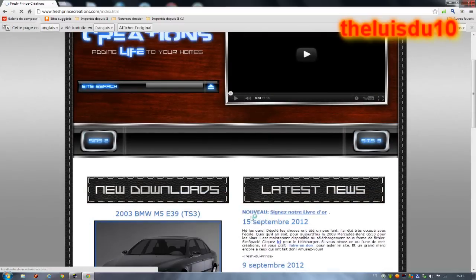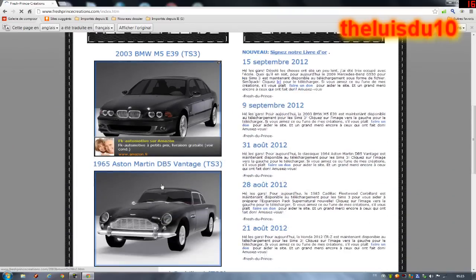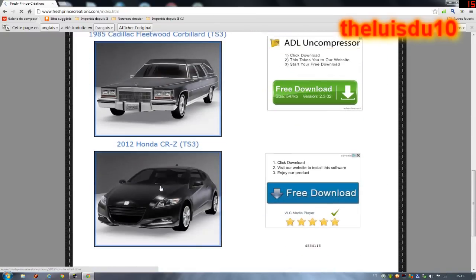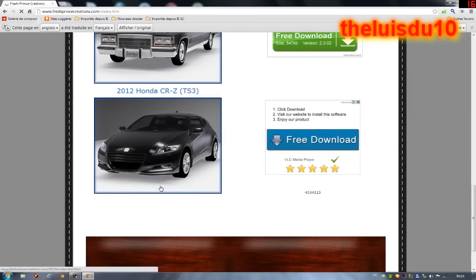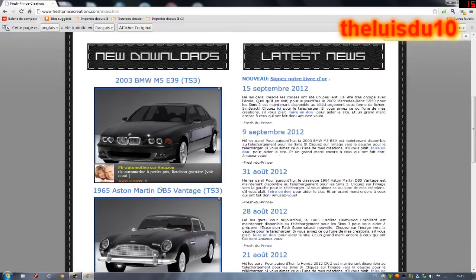Pour commencer, si vous voulez des voitures, tous les mois ça change, vous avez des nouvelles voitures — il y a pas mal de voitures qui sont nickels. Vous cliquez sur News, Download, et on clique sur la voiture qu'on veut.